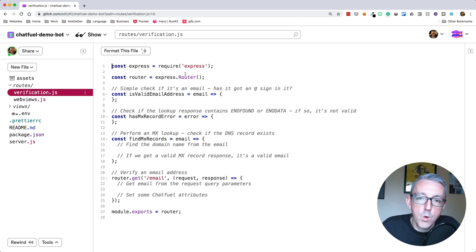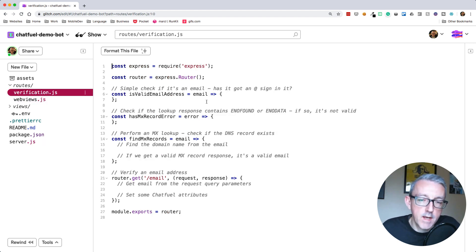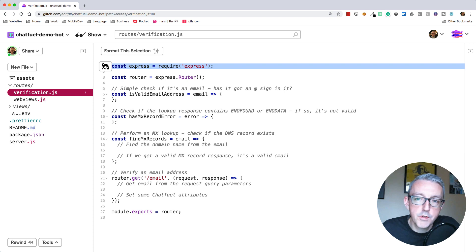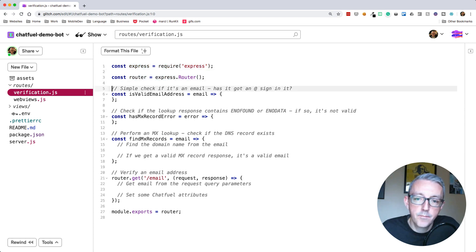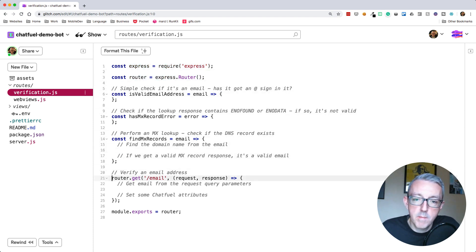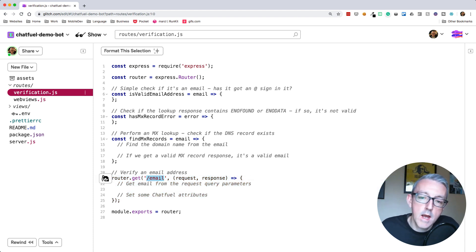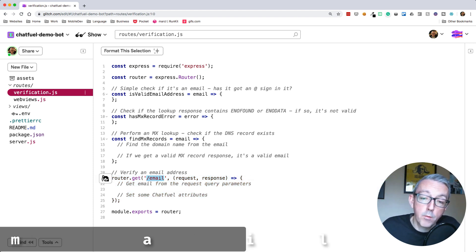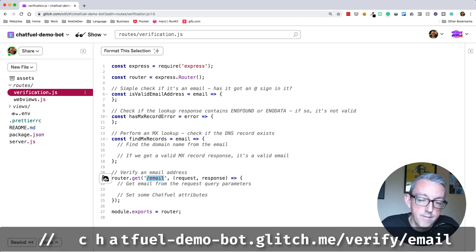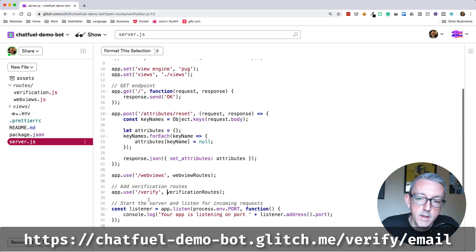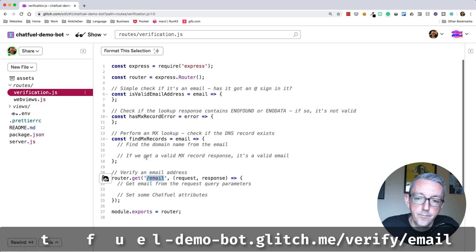I'm going to add some verification routes. I'm doing this to avoid putting a lot of code into this single module. We can split it out into different modules. So I've just quickly created this verification module which has got an express router.